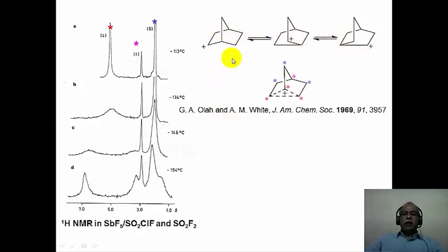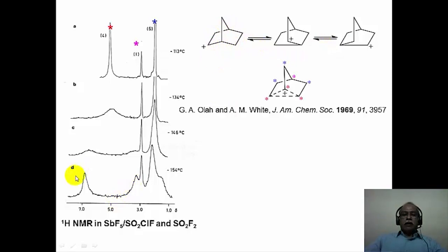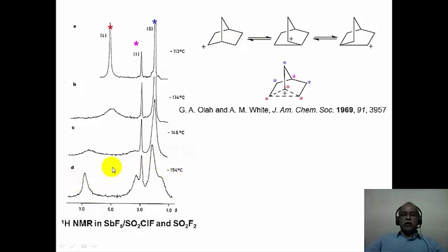However, when the rearrangement is considerably slowed down, the molecule is an asymmetric, chiral molecule, and as a result each hydrogen is different. You essentially see a complicated second-order pattern which is not easy to assign for any of these structures.